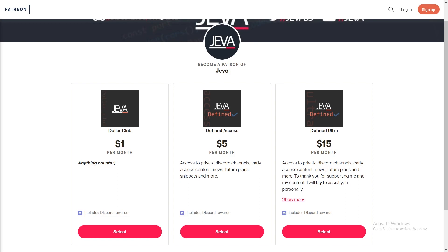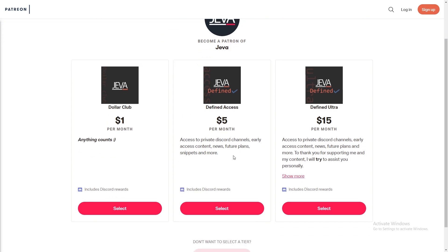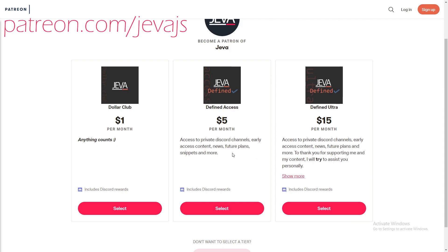Become a Patreon of Jeva today and receive a ton of perks including Discord roles, early access content, private support channels, code snippets, and more. Join today at patreon.com/jeva.